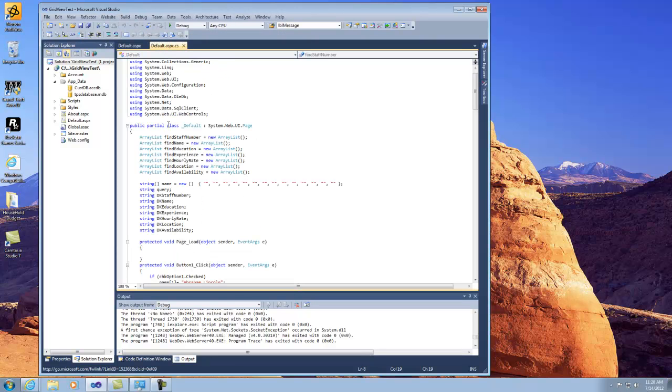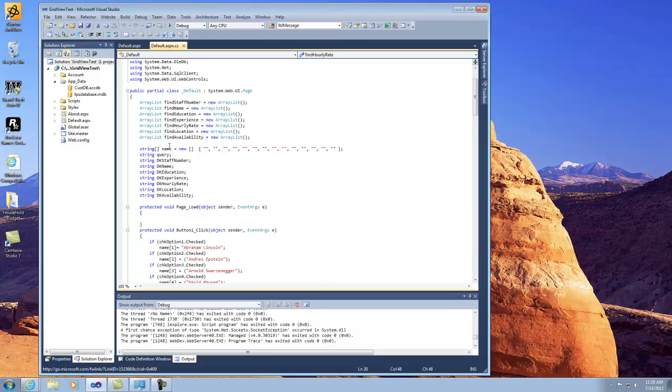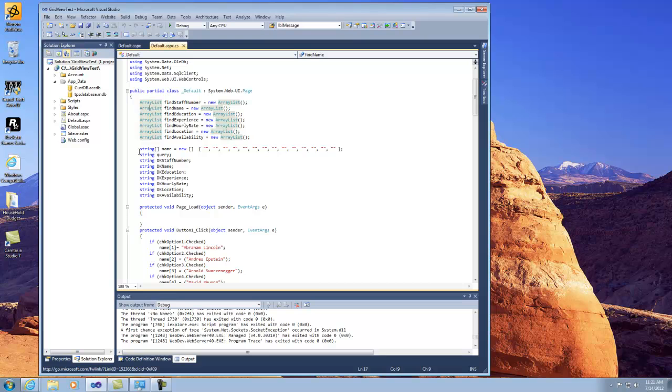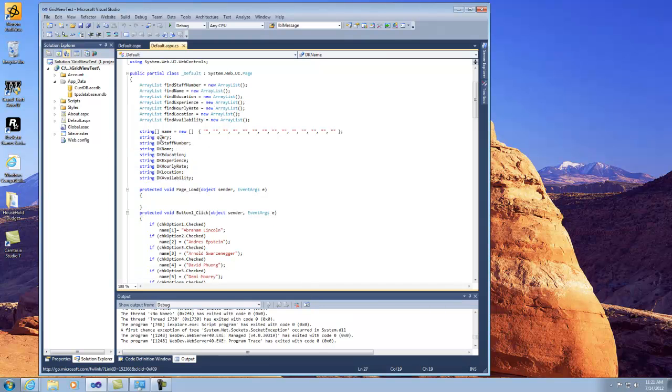So what you're looking at here, first of all, is I use a set of arrays to keep track of the data that's being found in the staff number, the name, education, all the way up to availability. These are actually my search options. I'll show you these below, but this is just initialization set up here. And this section right here is an array where I store all the names that I'm clicking on, basically, from the fields.